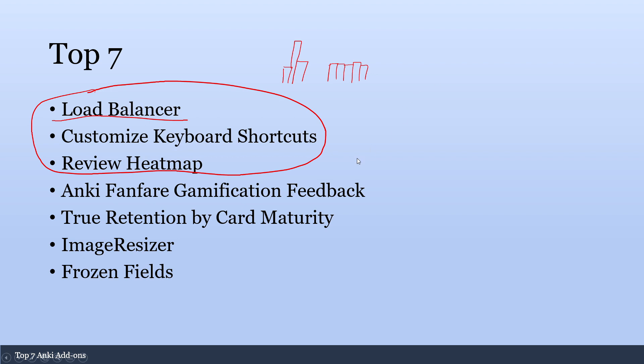The next add-on I want to talk about is this add-on called Customized Keyboard Shortcuts. So normally when you're doing your reviews, you use 1, 2, 3, and 4 as your hotkeys. And then you have the space bar, which you can just hit to advance forward and mark it as good. However, with the Customized Keyboard Shortcuts, you can set something that you can use on the right side of the keyboard. So that way you can use either your left hand with the 1, 2, 3, and 4, or your right hand with J, K, L, and Semicolon.